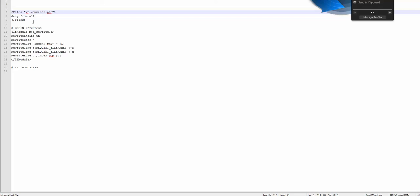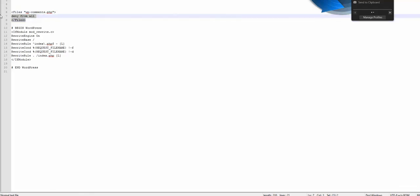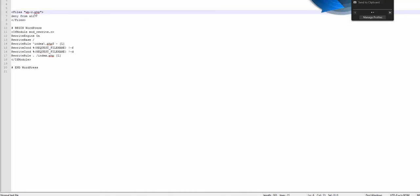So two things: the plugin and this piece of code in the .htaccess file. Now people go to WP-login and let me show you this.